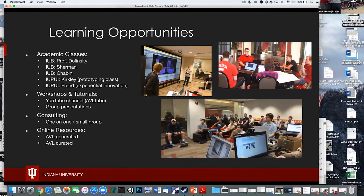There are learning opportunities on our two campuses. I teach classes here, as do Professor Margaret Dolinsky and Professor Michael Chabin, that involve creating VR content or learning about VR. At IUPUI, there are classes for creating VR experiences — Chauncey is one of those people. We also have YouTube videos, recorded lectures, group presentations, and consulting. We curate software in this room, and most reality lab stations should have a curated group of software.